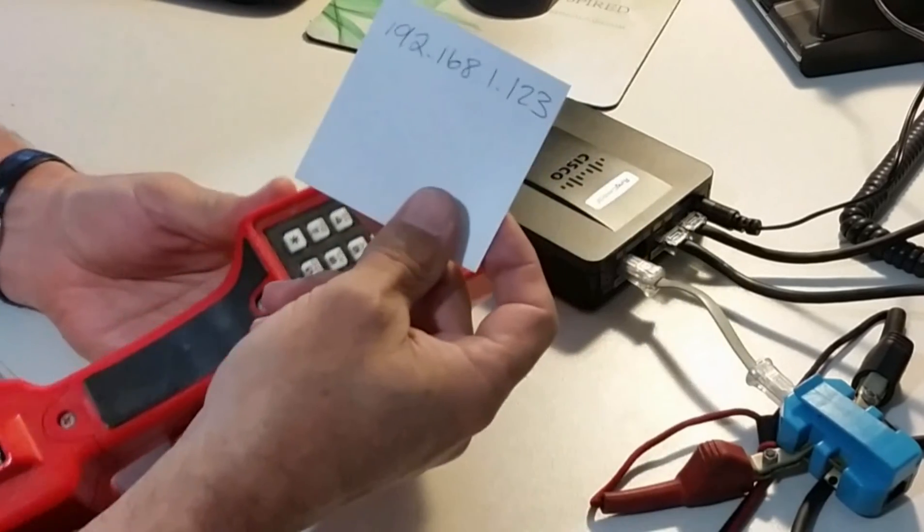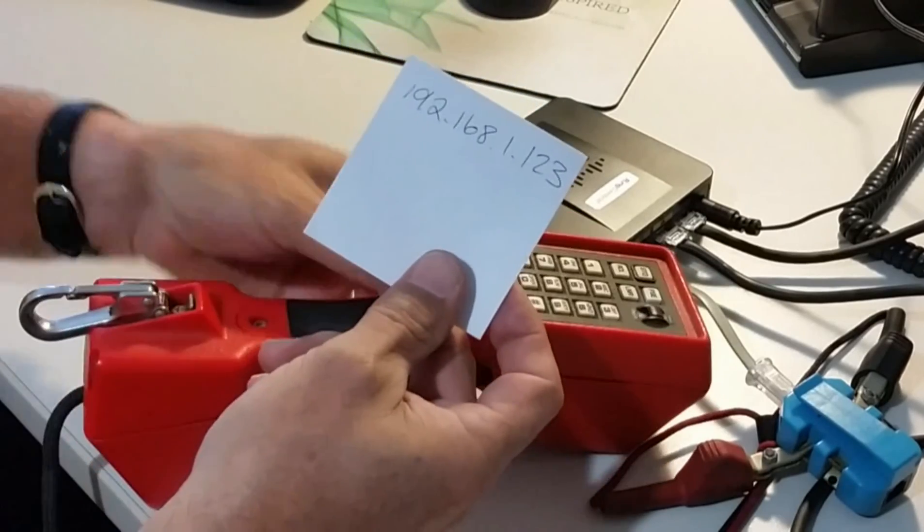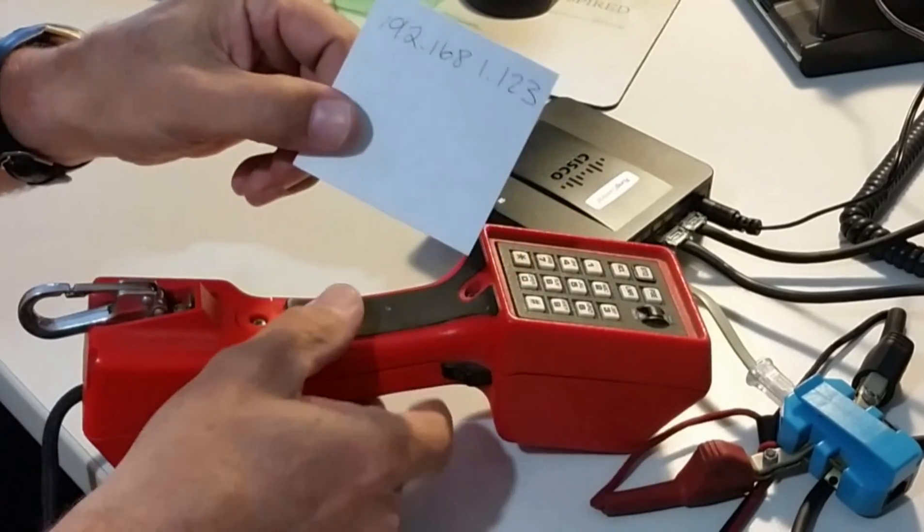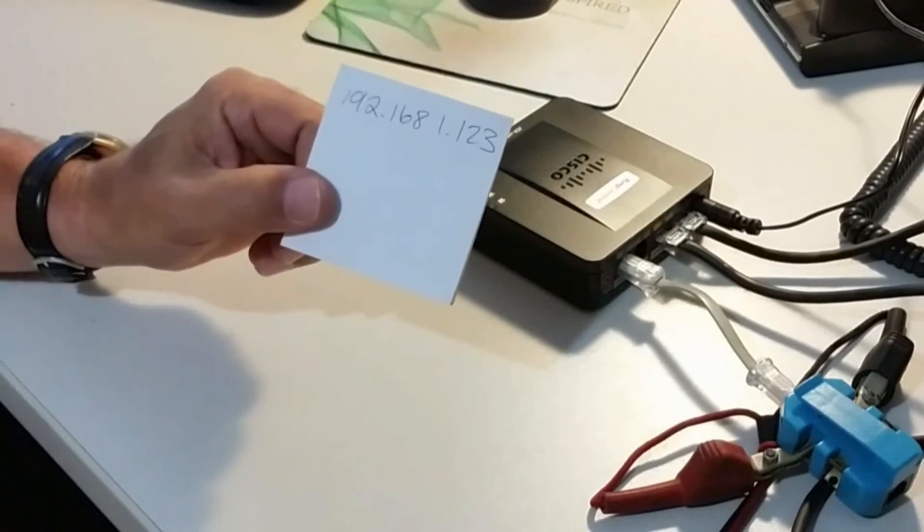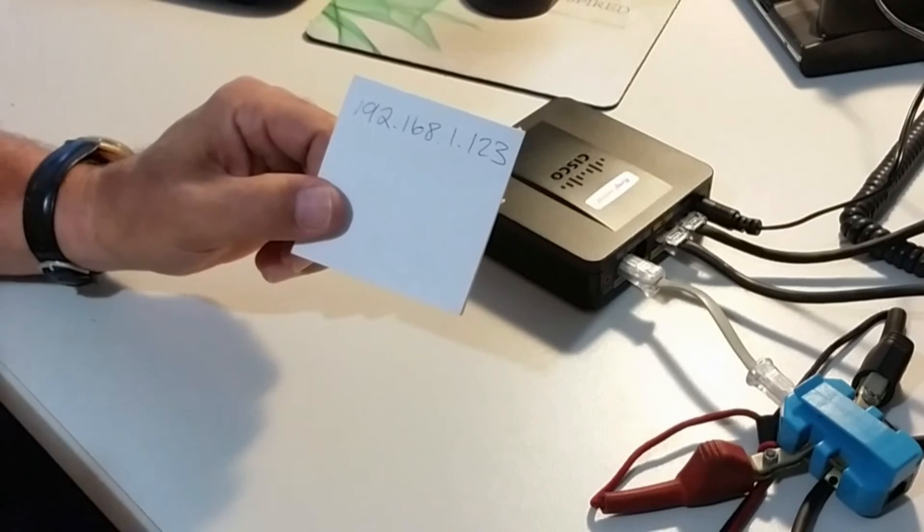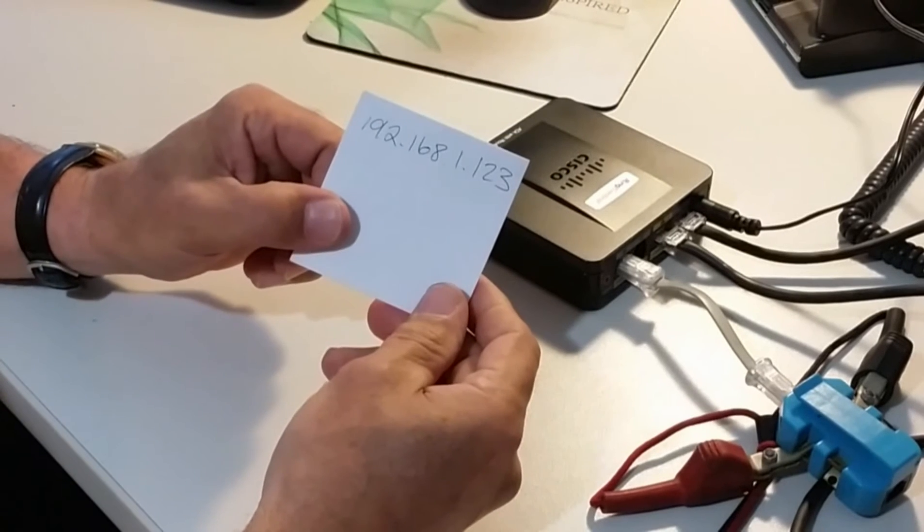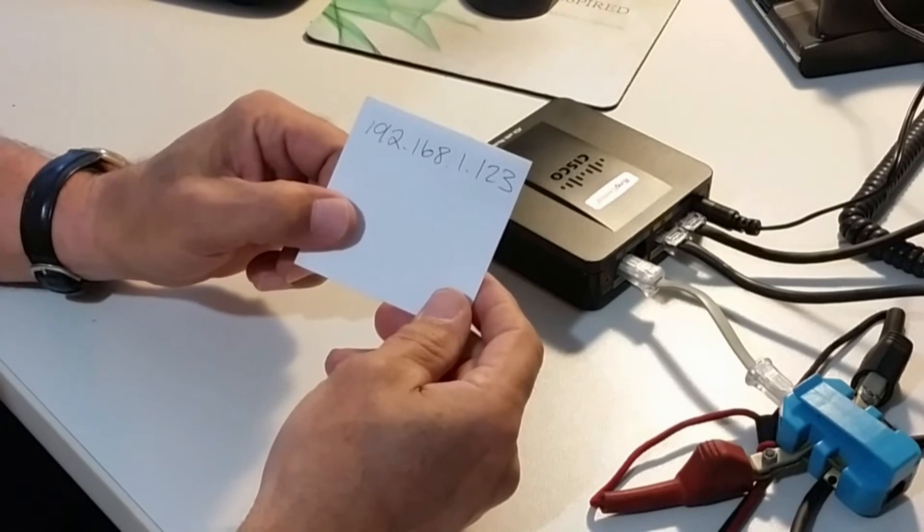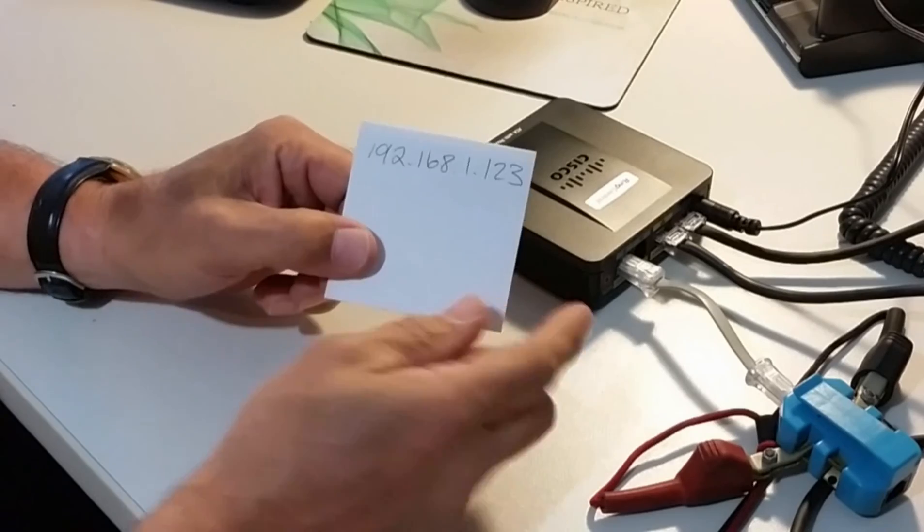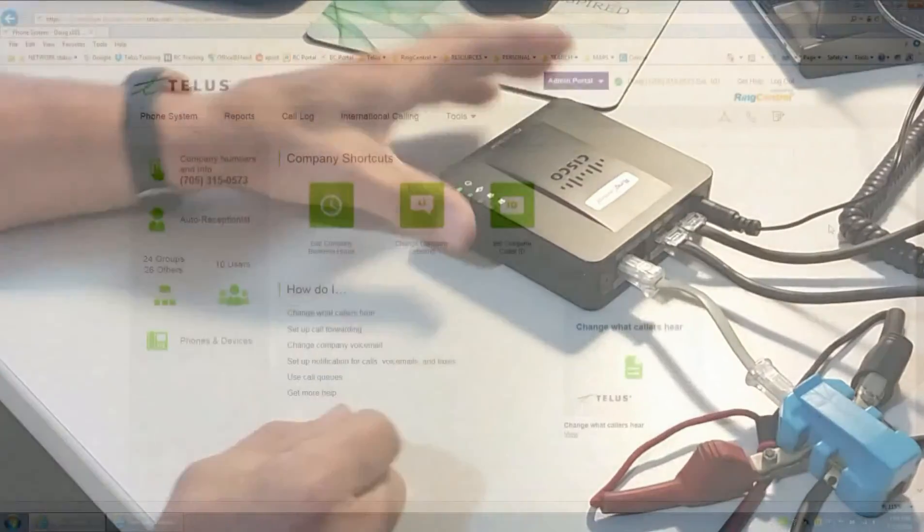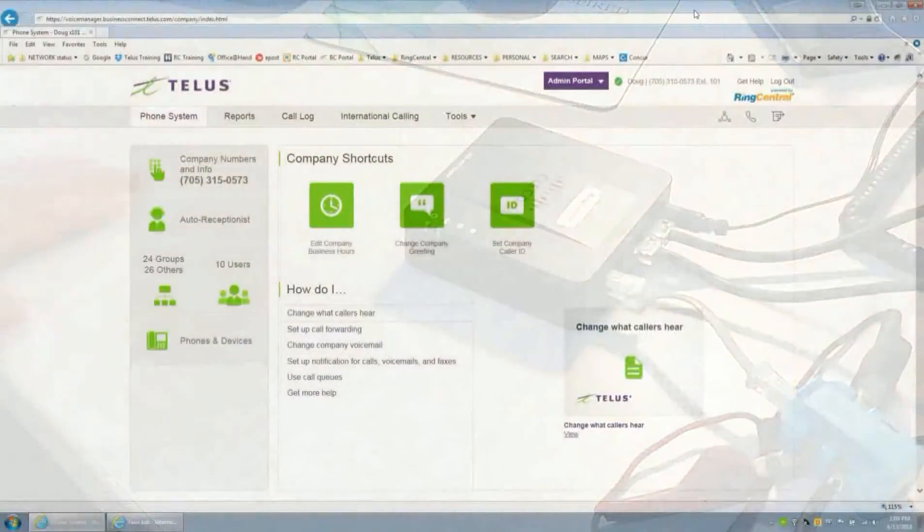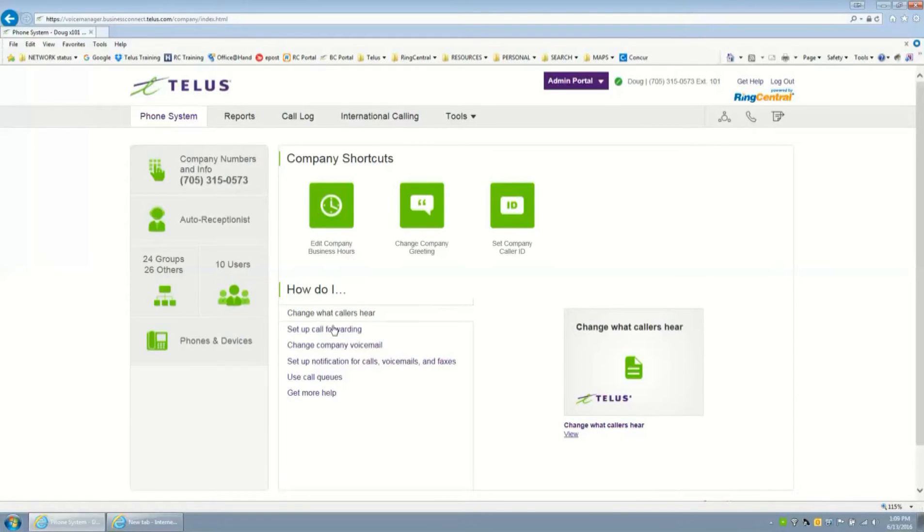There we go, okay so we have the IP address. I've already connected to it before so I know what the IP address is. Now we have the IP address, we have to go into the device and add that device to our repertoire of hardware that's in the phone system.